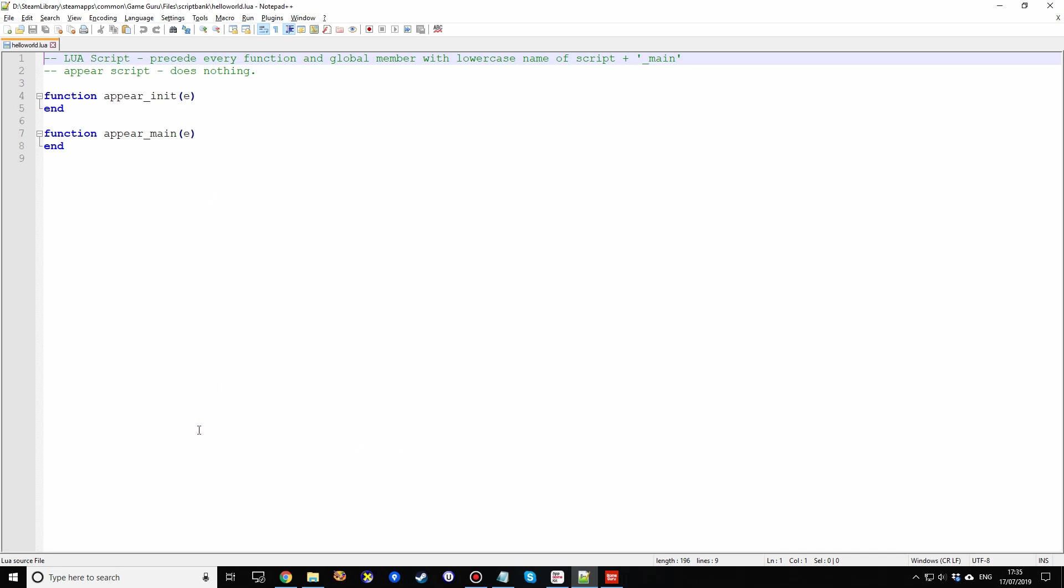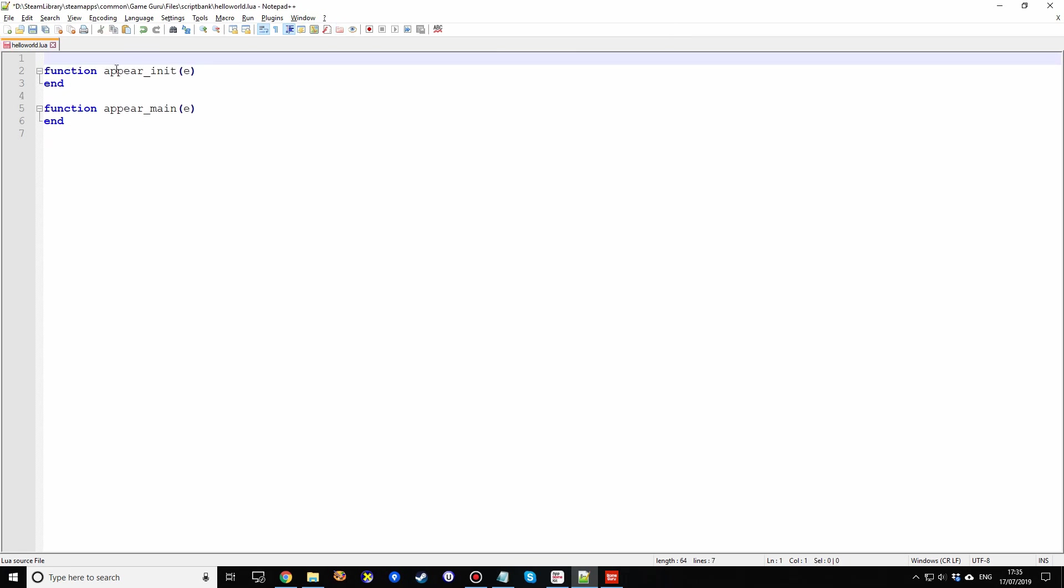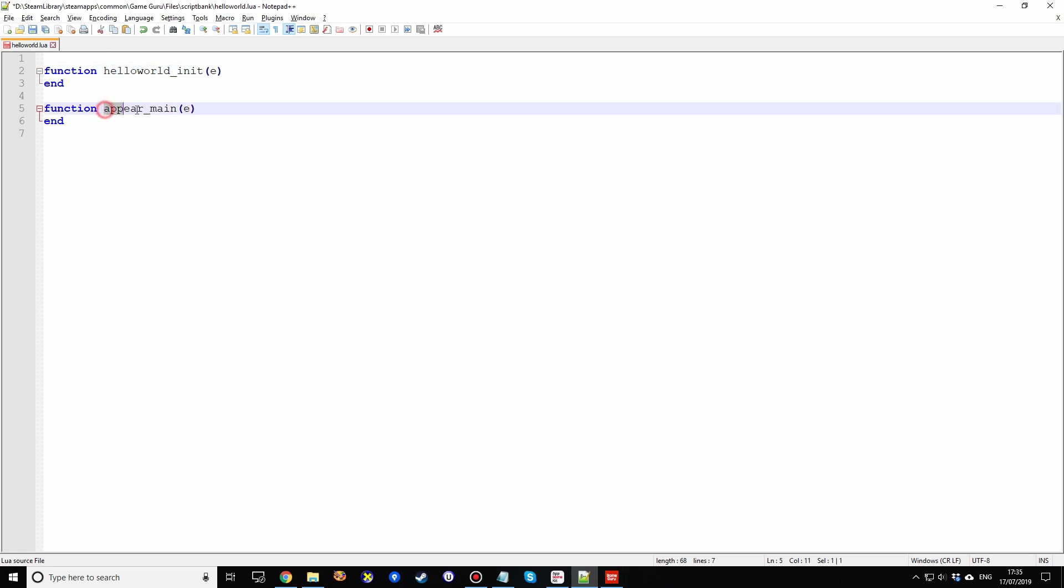And I've already pre-associated it with Notepad Plus Plus. So you can see it pops up here. And this is the current Appear script, so we don't need any of that. So what we're going to do is delete all the comments. We're going to replace Appear with the name, that's why I copied it into the clipboard, with the name of the script. This is important. When that script is loaded by the engine, it looks for whatever the script is called, underscore init, and whatever it's called, underscore main.